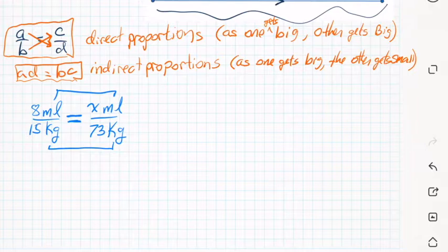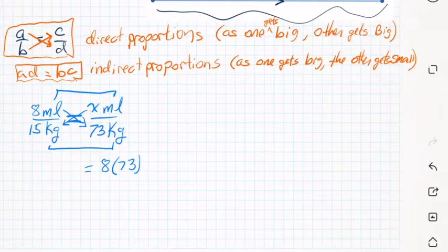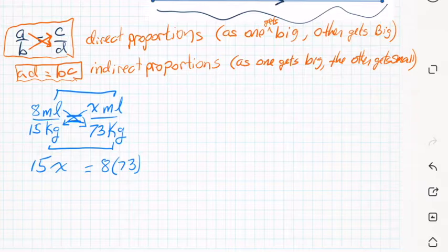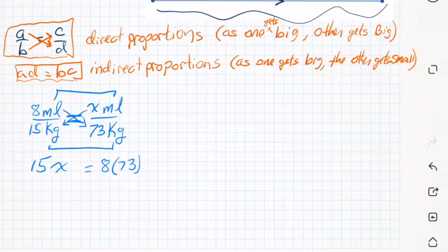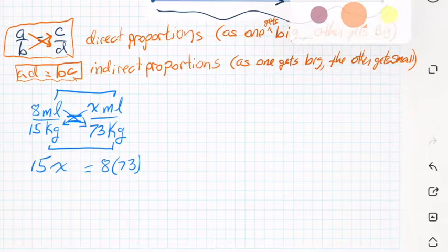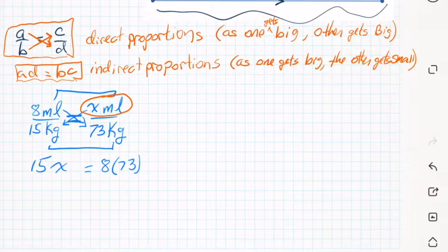We're going to cross-multiply and get 8 times 73 on one side equal to X times 15 on the other side. One thing I don't like about this method is you lose your measurements — X times 15 gives milliliter-kilograms, and 8 times 73 also gives milliliter-kilograms, so it doesn't really make sense. When solving a proportion, you lose your units and have to go back to the beginning to determine that X was milliliters.